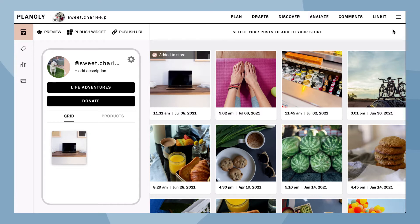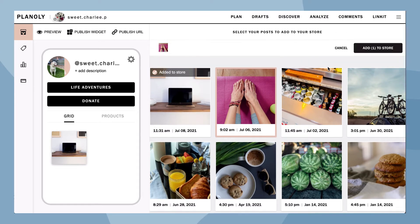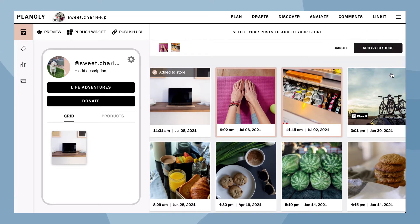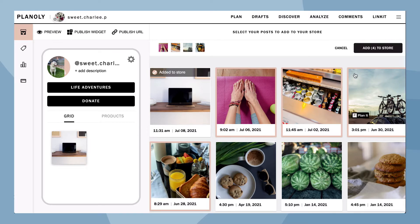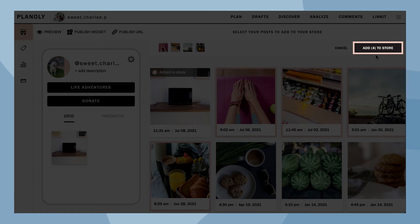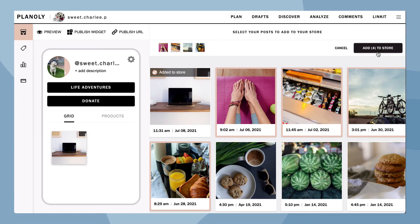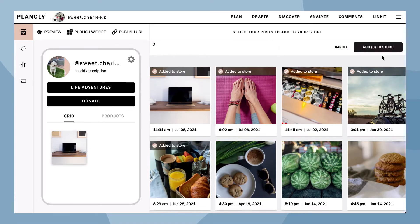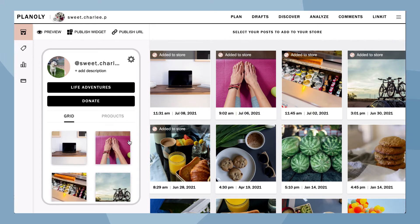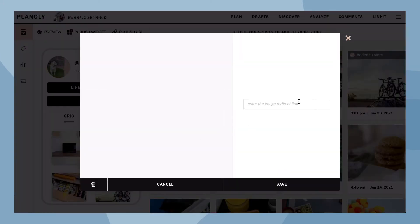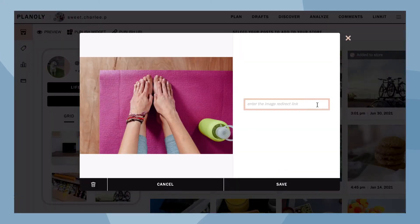On the left side, you can see your Linkit gallery at a glance. On the right side, select the Instagram post you would like to add to your Linkit gallery. Choose Add to Store. Now click on a post in your Linkit gallery — here is where you can add a redirect link.